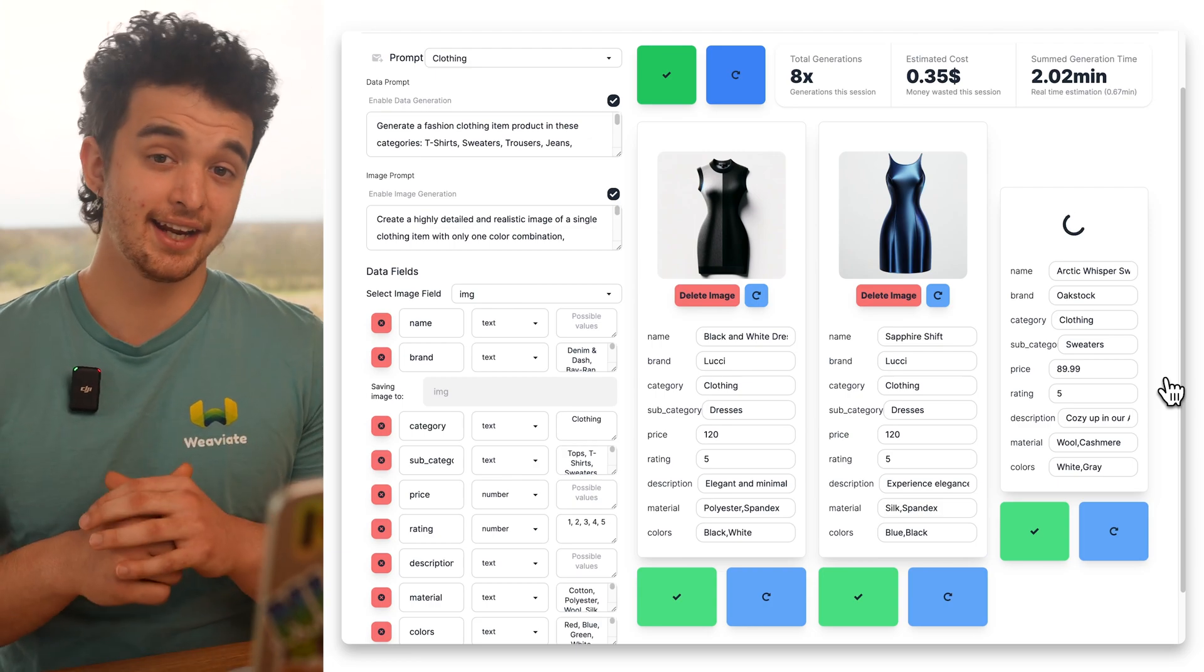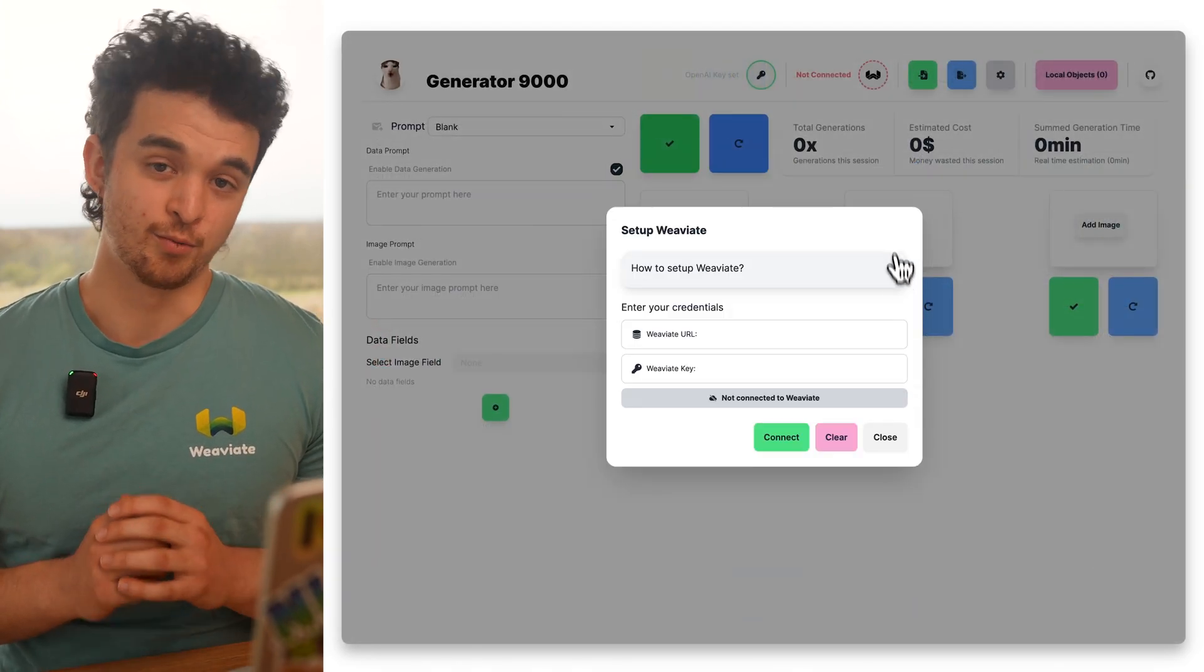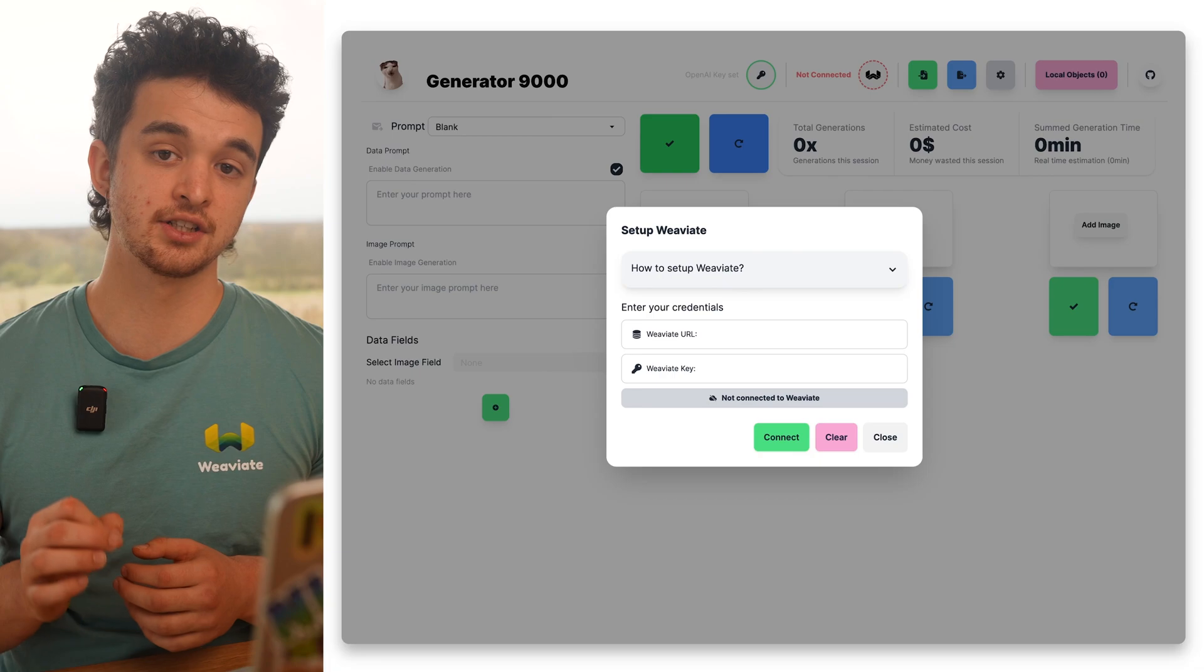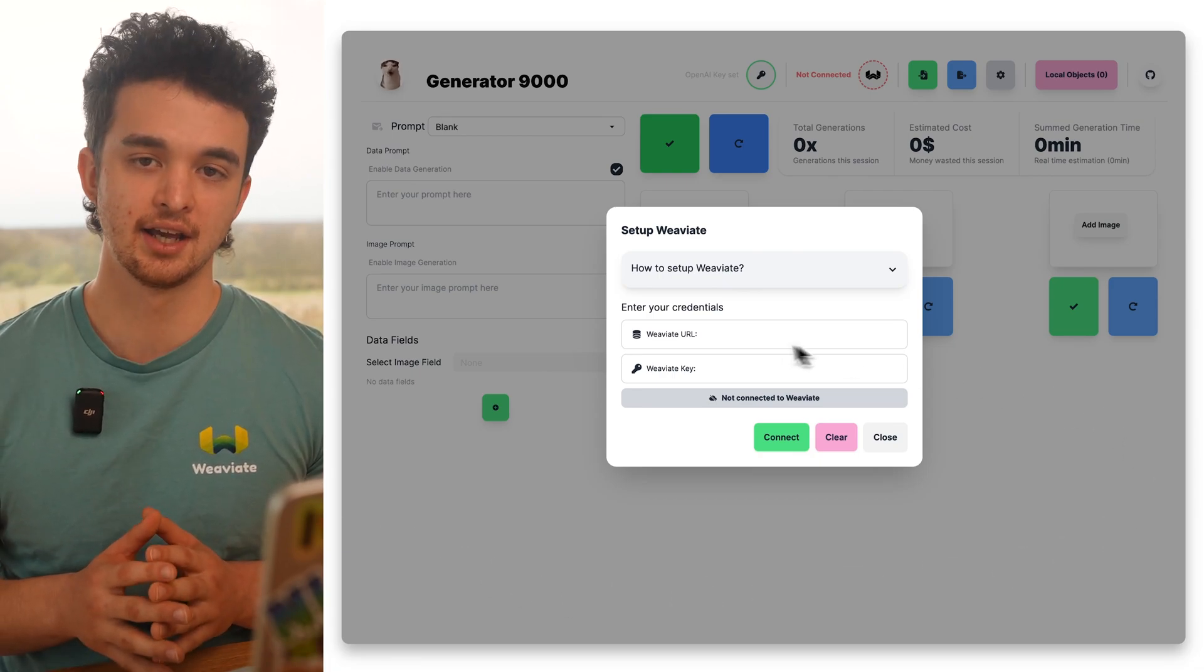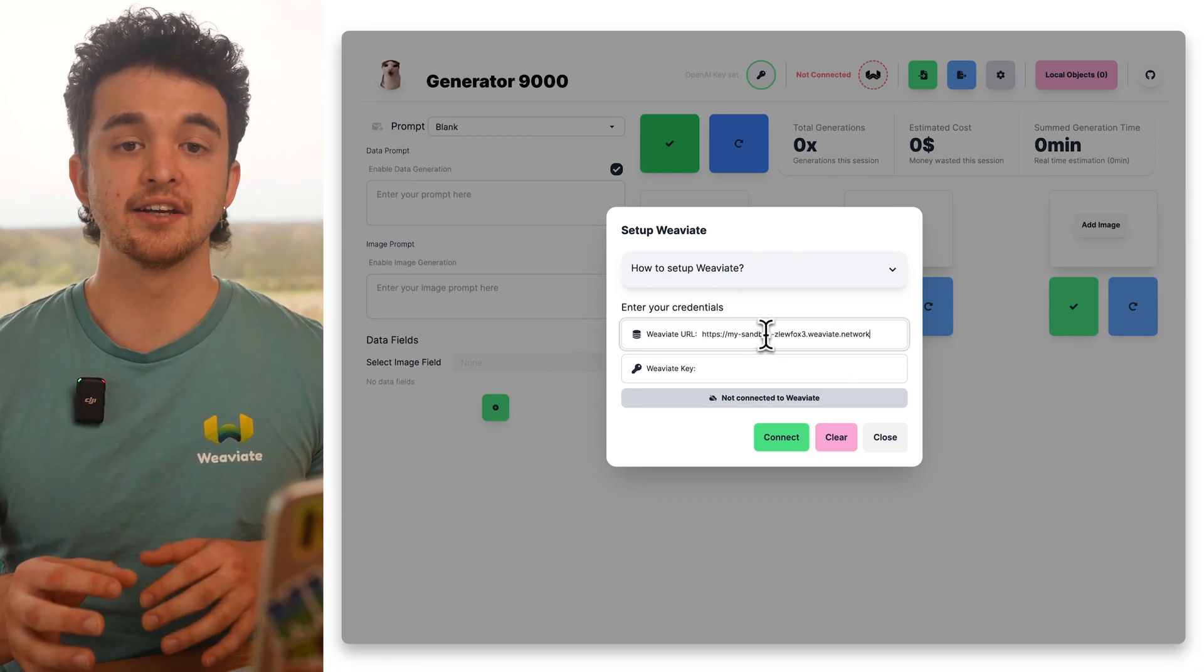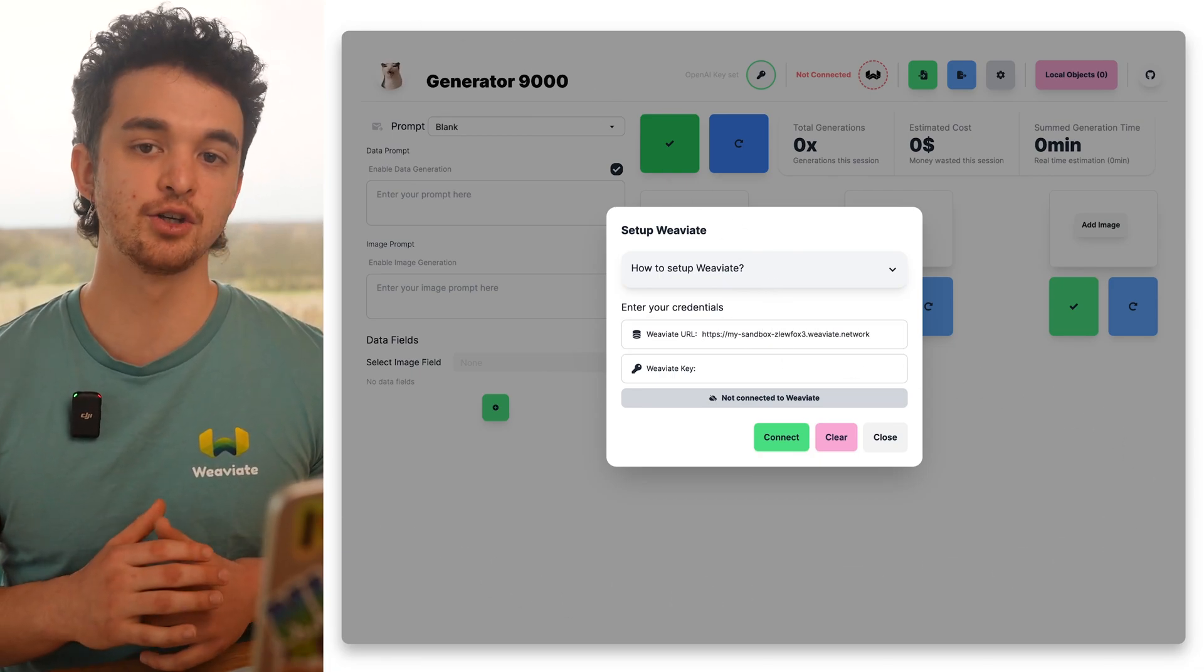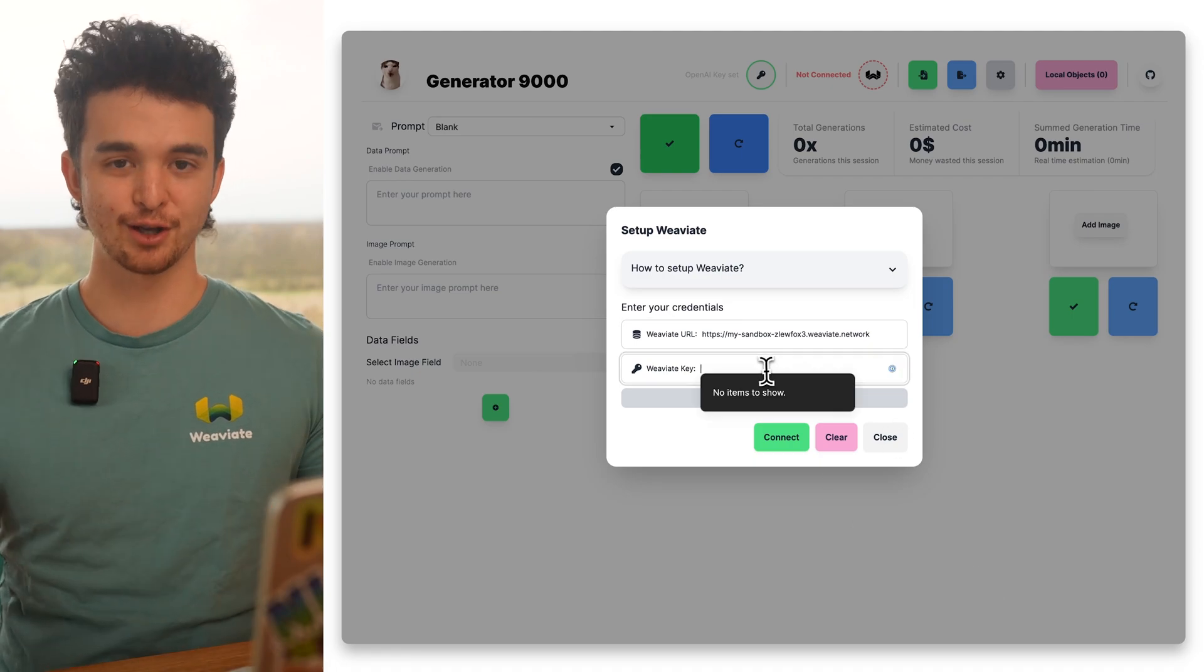And the best thing, it's integrated with VV8. You can directly ingest generated data objects into VV8, making it super easy to streamline your project. So let's have a closer look.